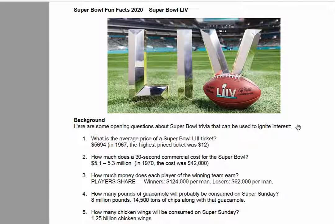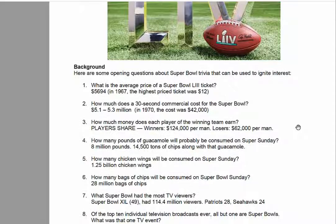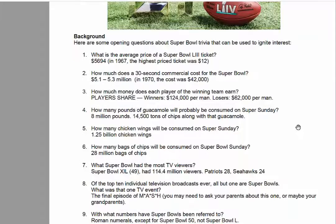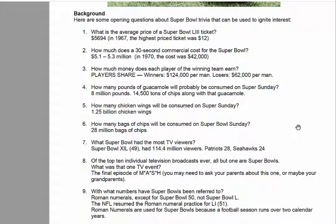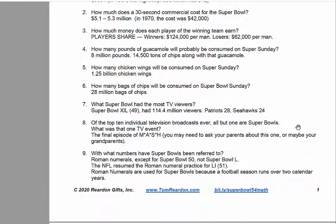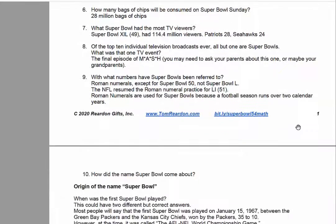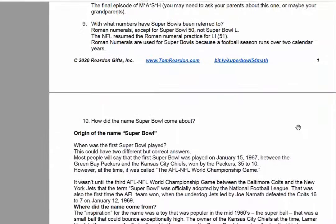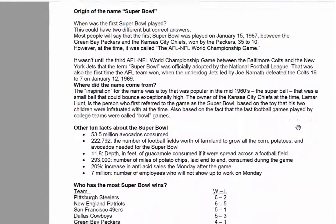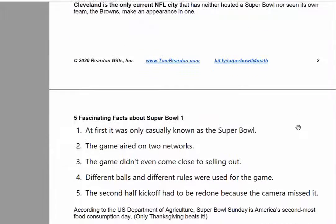Some things that you could talk about are the average price of the Super Bowl ticket, a 30-second commercial, what the winning team gets, what the losing team gets, how many pounds of guacamole, why numbers are referred to as Roman numerals, and an interesting thing on how the name Super Bowl came about. It was not always called the Super Bowl. Other fun facts: who has the most Super Bowl wins, and some things about Super Bowl I.